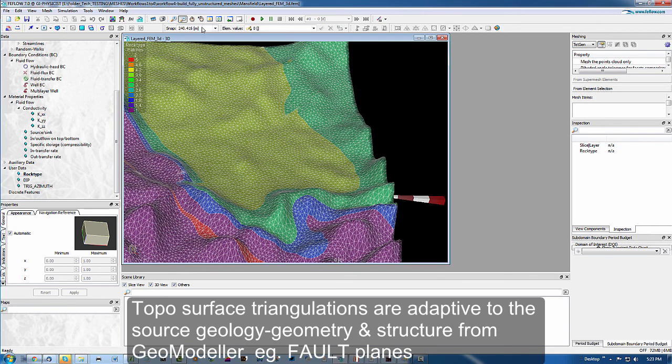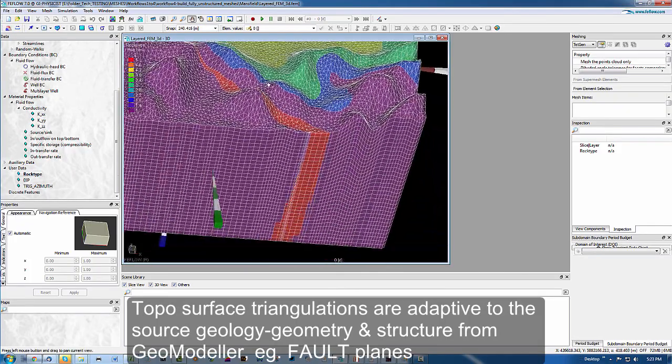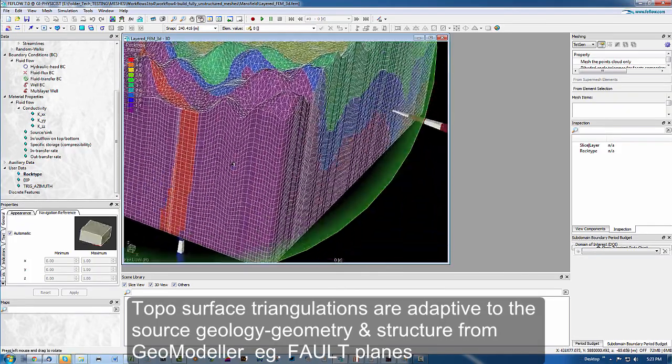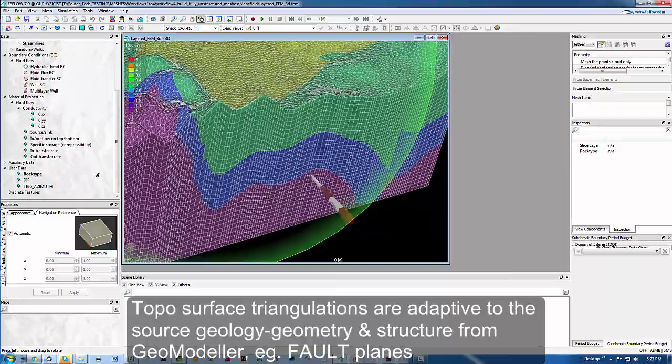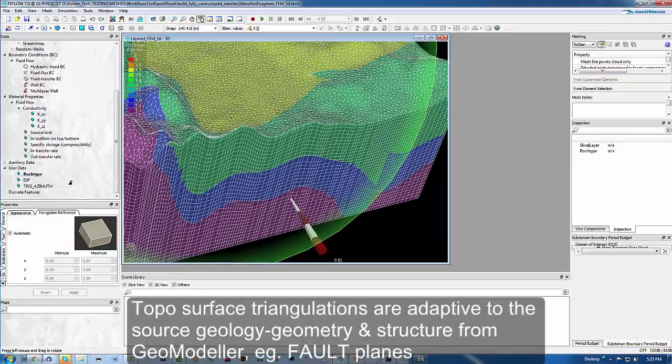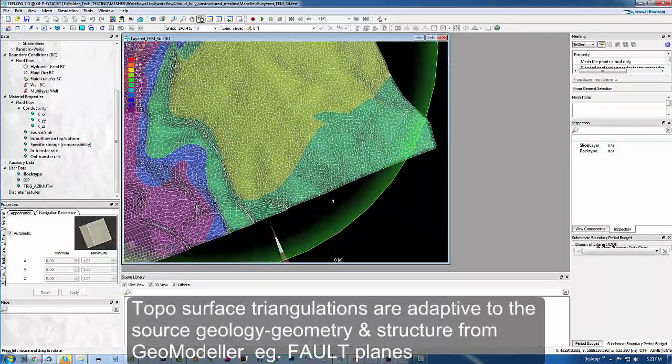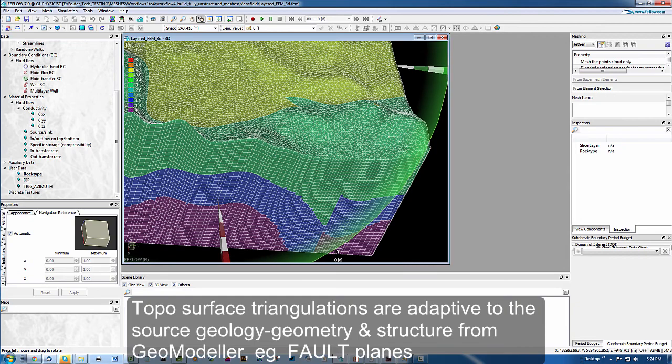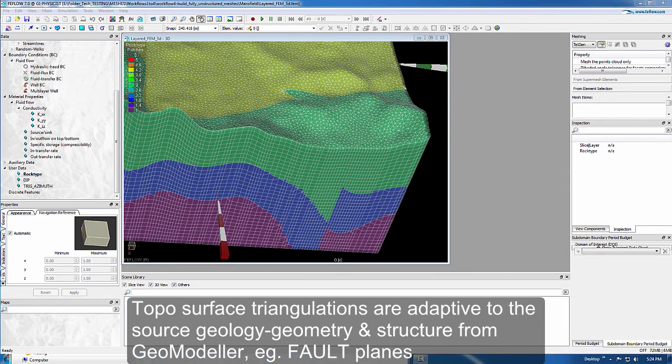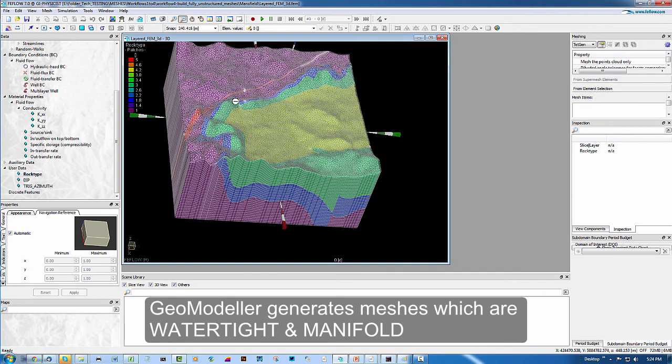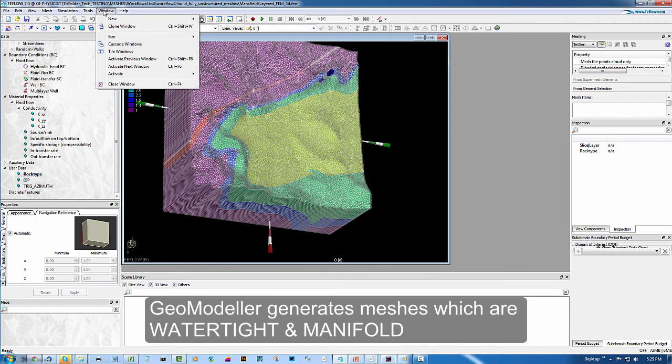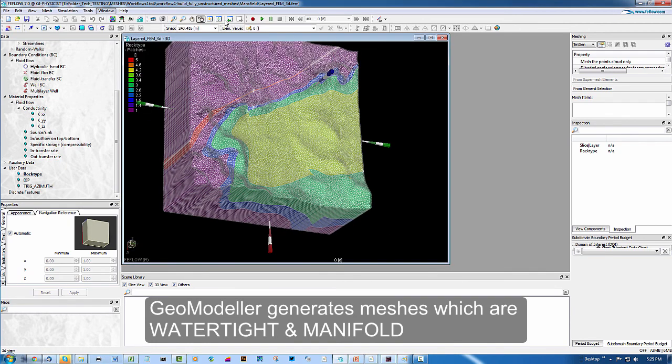Another thing to notice is some adaptation to the layered mesh around angular features of the geology. Additionally this mesh will be watertight and manifold. The next thing to do under the main menu window, new 3D view.